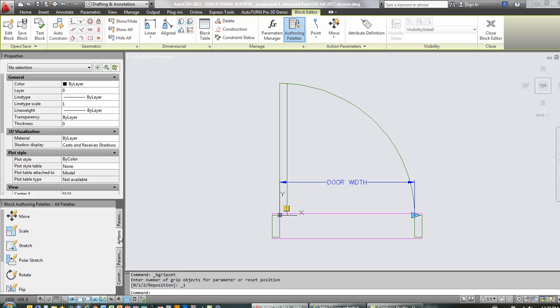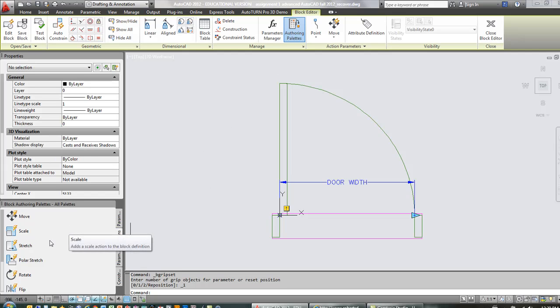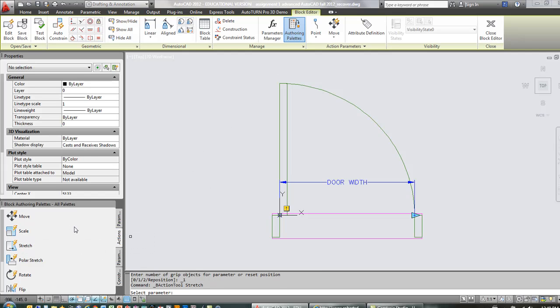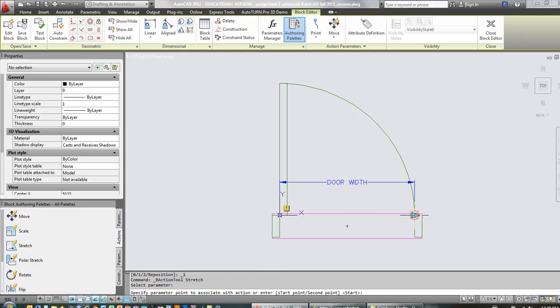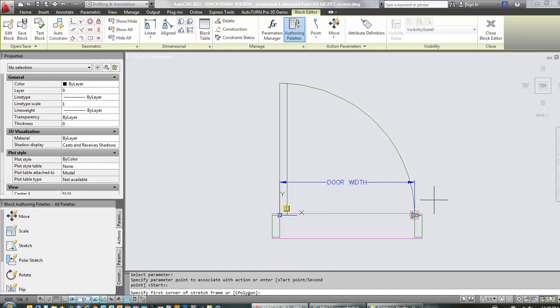I'm going to do three of them. I'm going to do a stretch to this area. I'm going to scale the swing, and I'm going to stretch the upper part of the door panel. So to start with stretch, select the parameter first, then the action point, which is going to be right here. And then I'm going to basically perform or go through the steps of performing a stretch command.